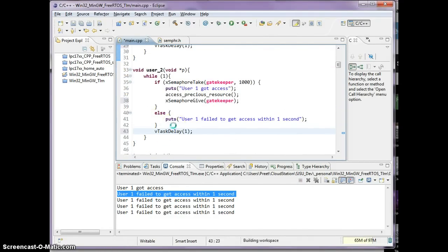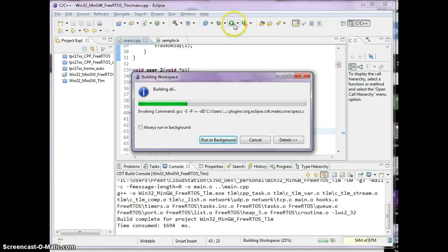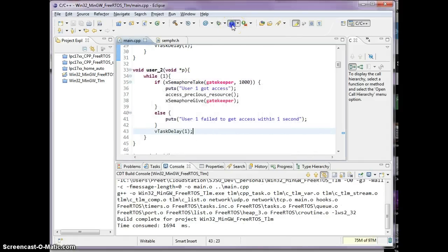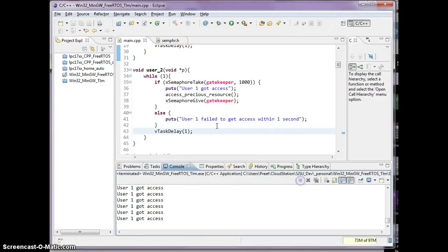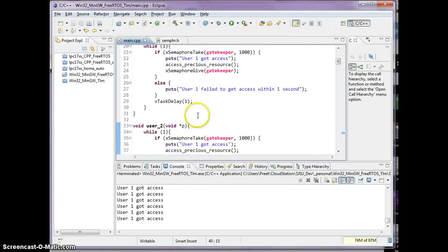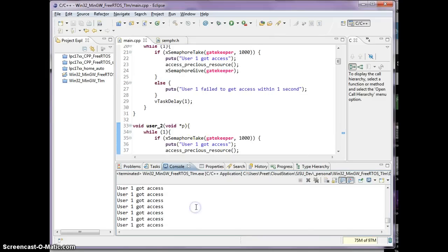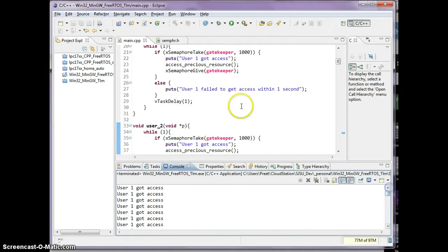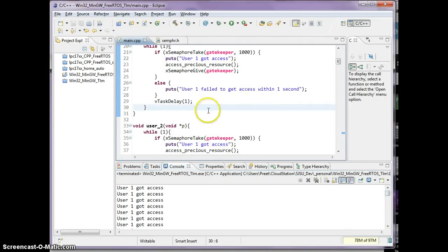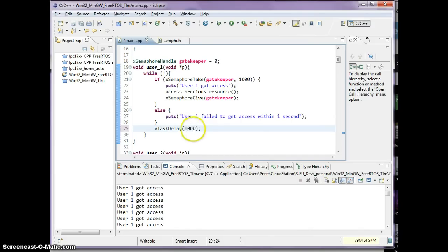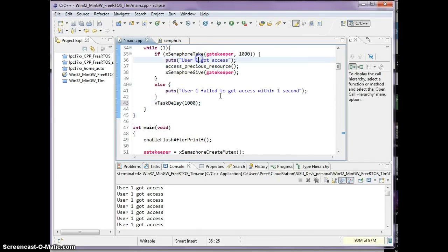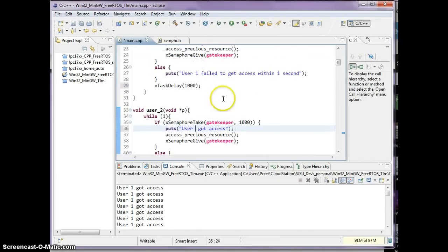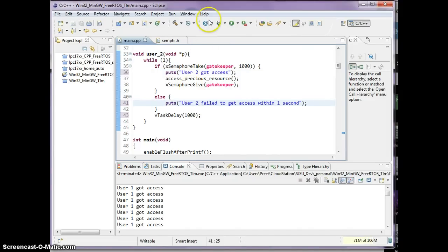We'll go through that in just a little bit. So let's run this code. And so far I'm spamming my console with user one get access. So let's actually put a higher delay here, and also solve a bug where user two was also printing user one messages.